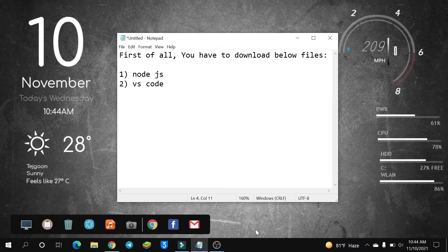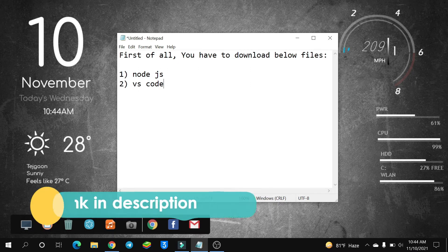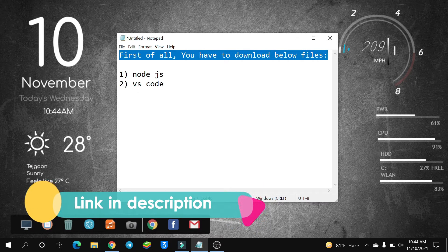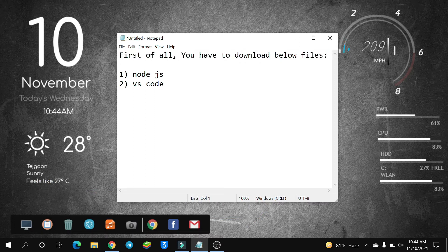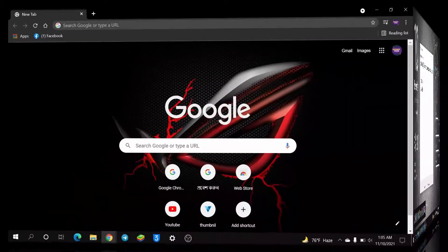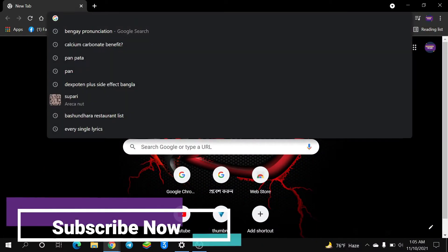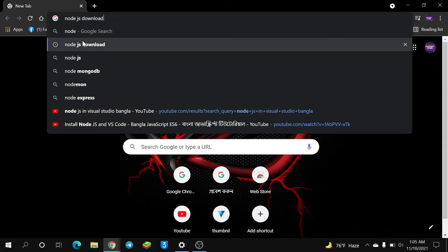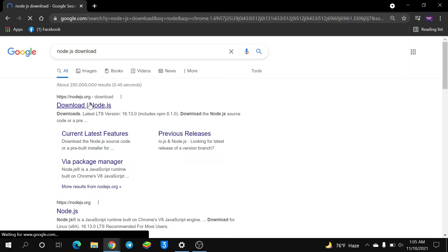Hello guys, today in this video I'm going to share how to install Node.js on your Windows PC and run your JavaScript code in VS Code. First of all, you have to download Node.js, then you have to download VS Code. Now you have to type nodejs, then press Enter and click.